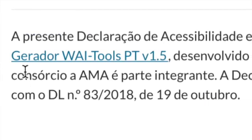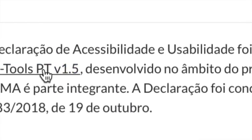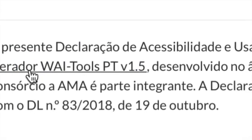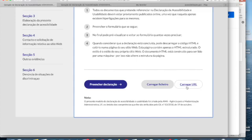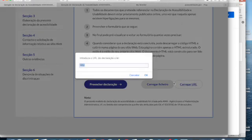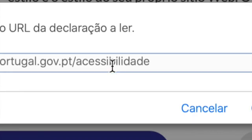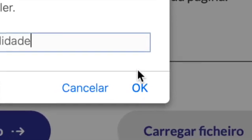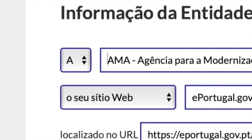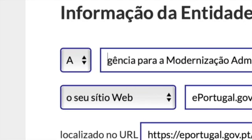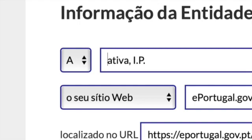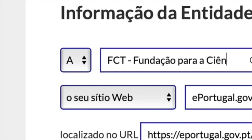At the bottom of all statements we found a link to the generator used to create it. My goal is to create the accessibility statement for my website. I can use the button 'Upload by URL' to create my accessibility statement based on the one from ePortugal. I enter the URL of the ePortugal statement page, press OK, and it's done — I have the form with all the data of the ePortugal accessibility statement.